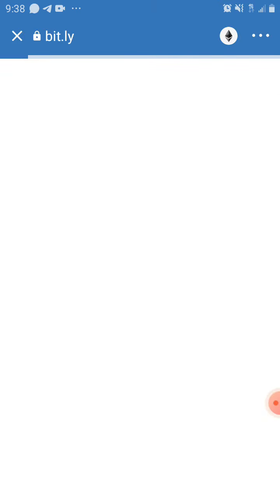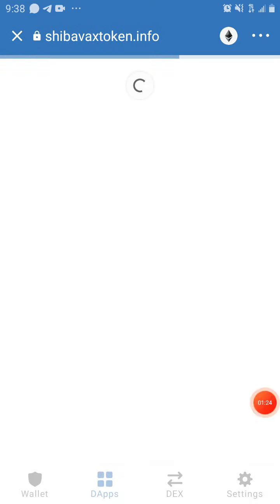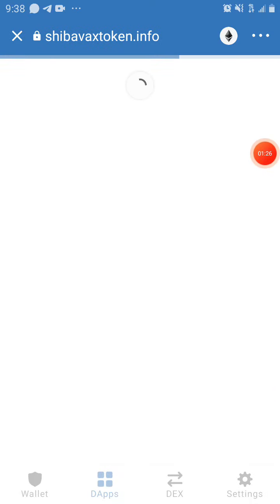Once it's loaded, we're going to be changing the Ethereum network sign to Smart Chain.